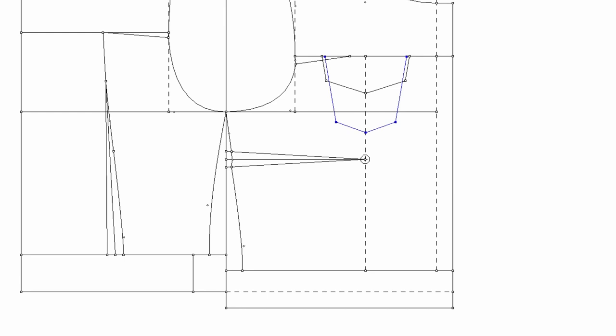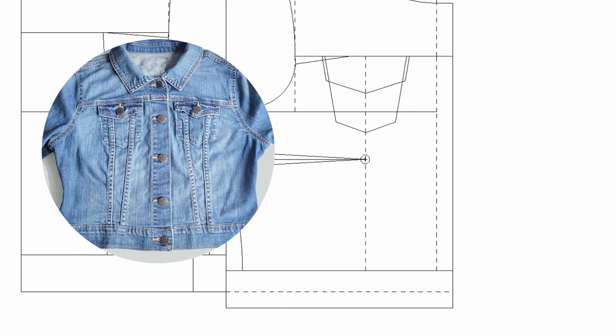I'll show you how to trace out all the pieces for the pocket after drafting. So for now, let's just complete drafting. As you can see, there are two vertical lines on the pocket.